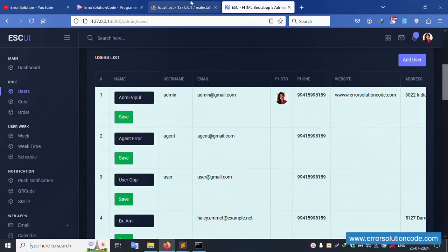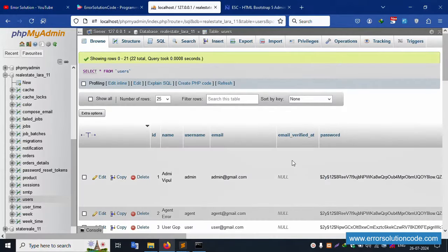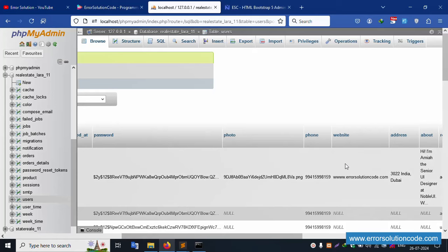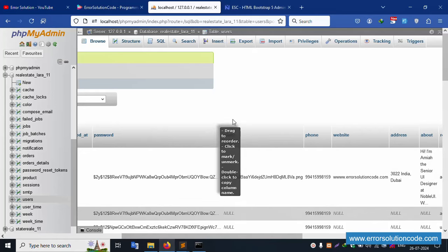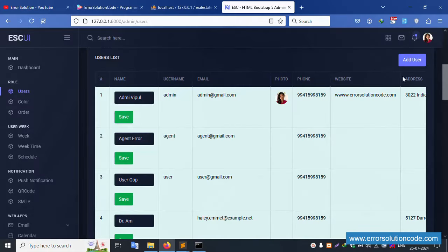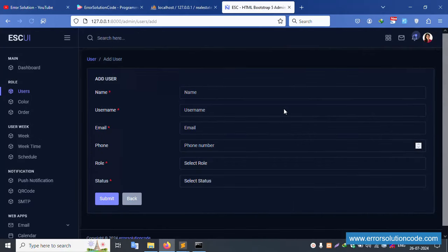Inside the user list, the photo is already showing. In the database table, the photo field already has a value and the photo is being displayed. Now let's click 'Add' - the add form does not yet have the database image store functionality.